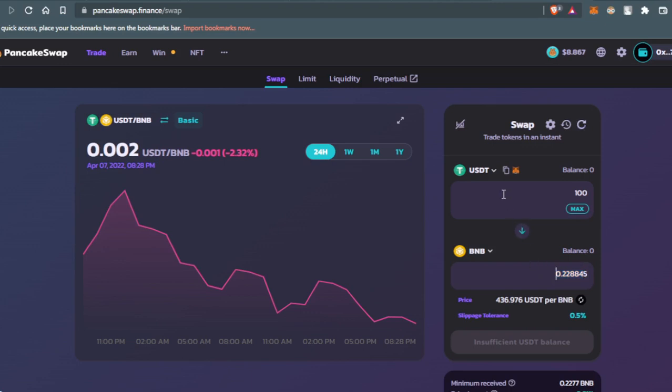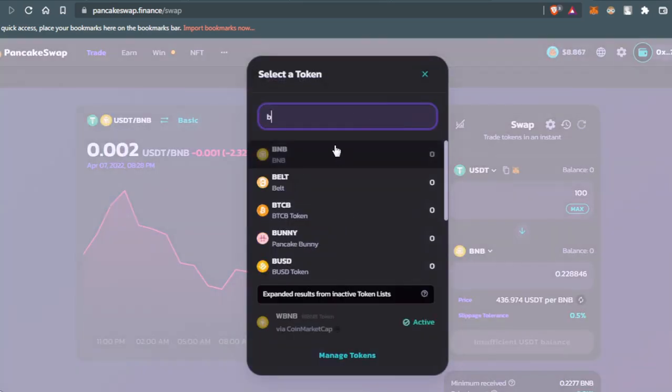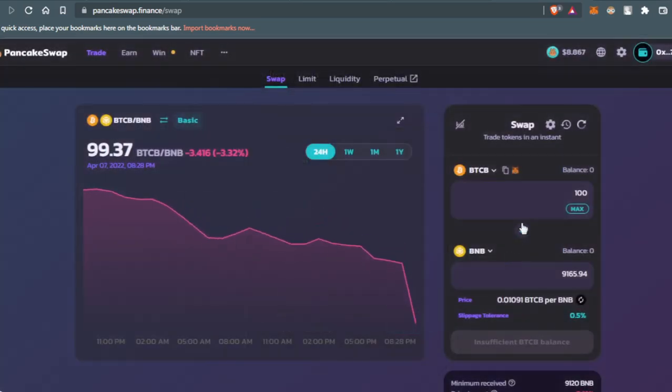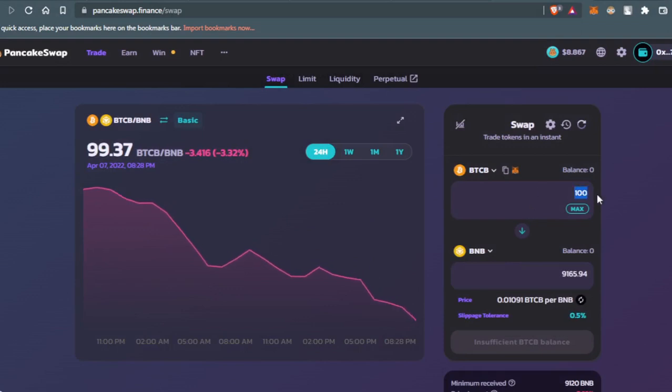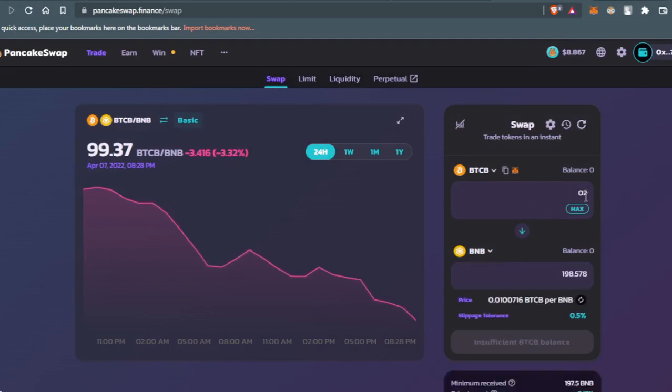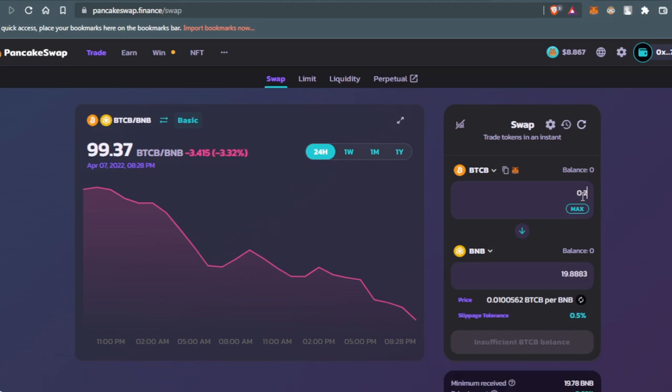So let's say, for example, I have in my wallet Bitcoin. Let's type here BTC, then press here. Then let's say, for example, I have 0.2 Bitcoin. 0.2 Bitcoin, that's gonna give us 19.88 BNB, which is actually a lot.